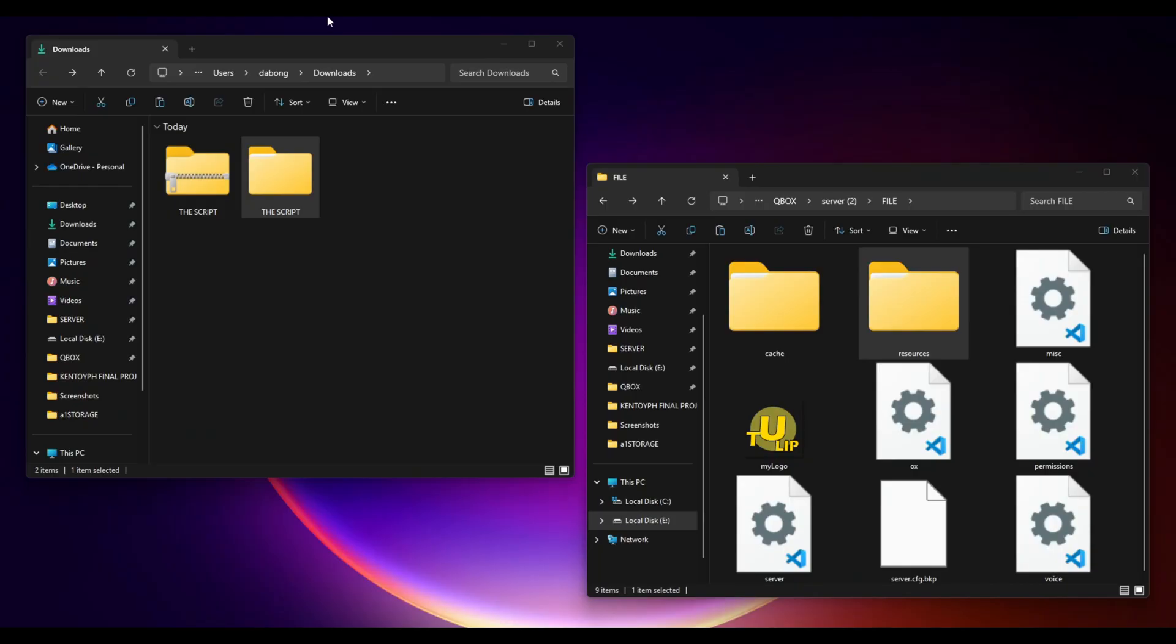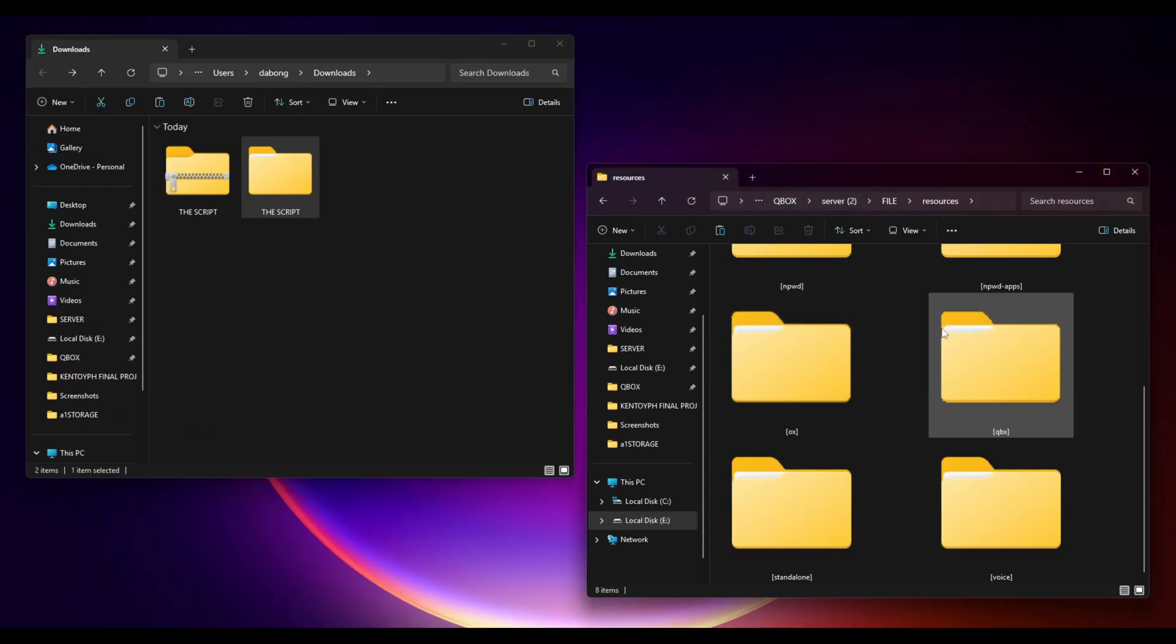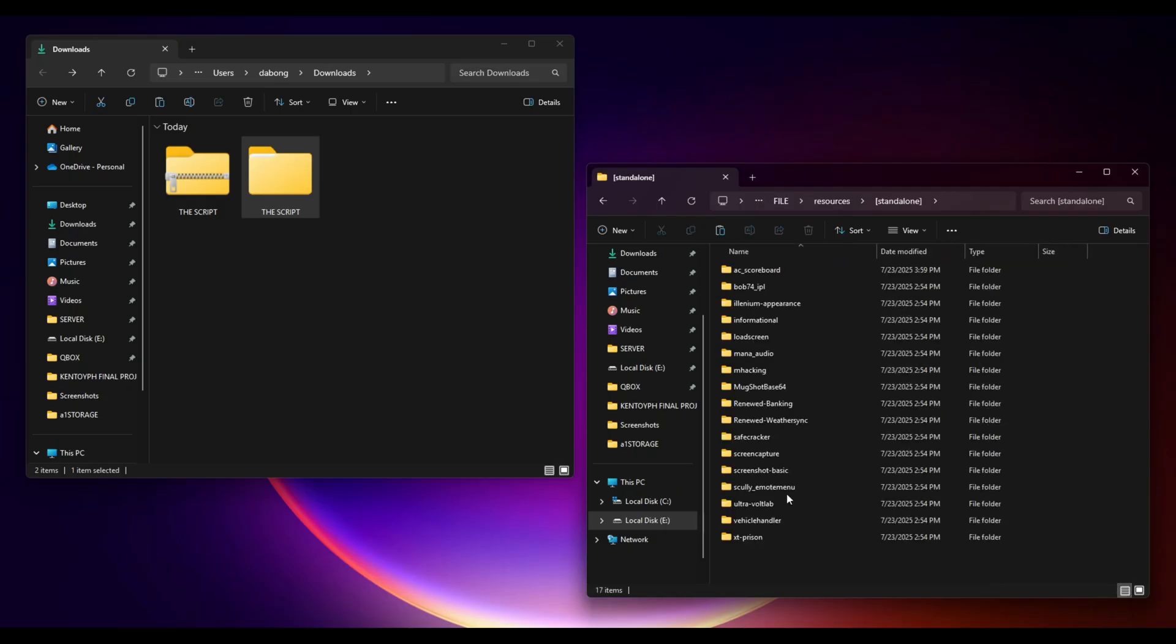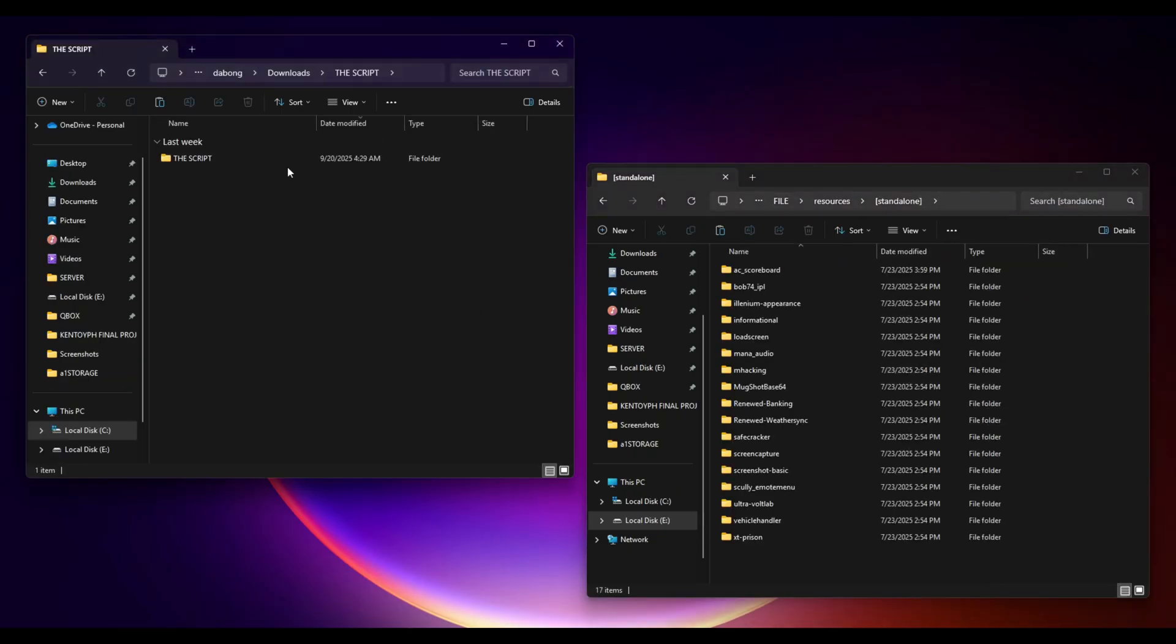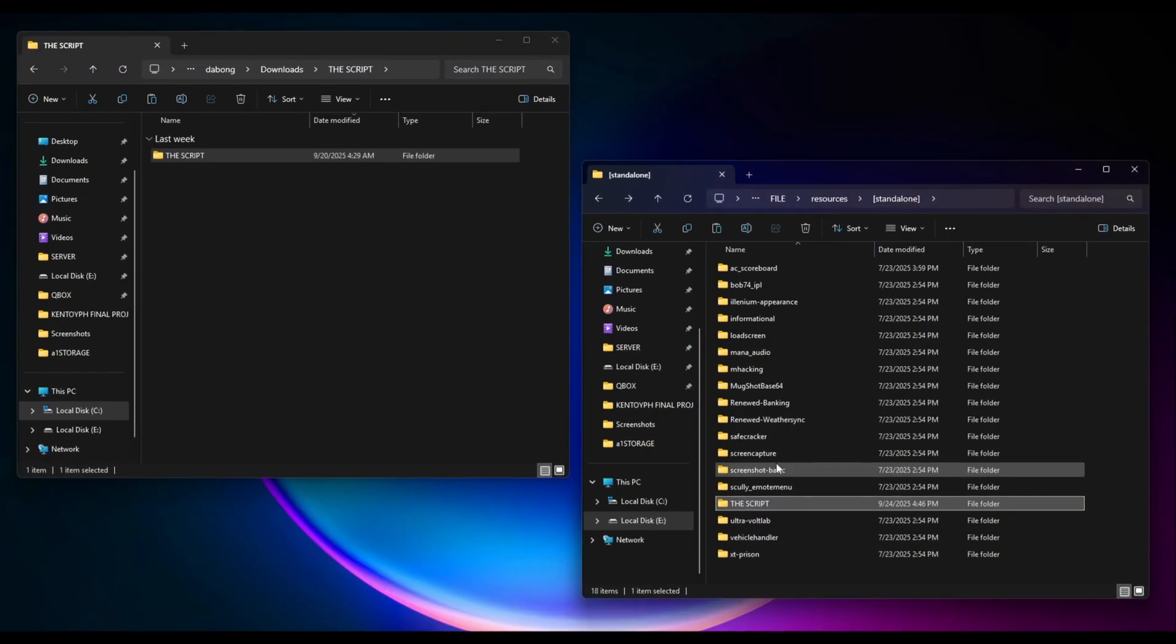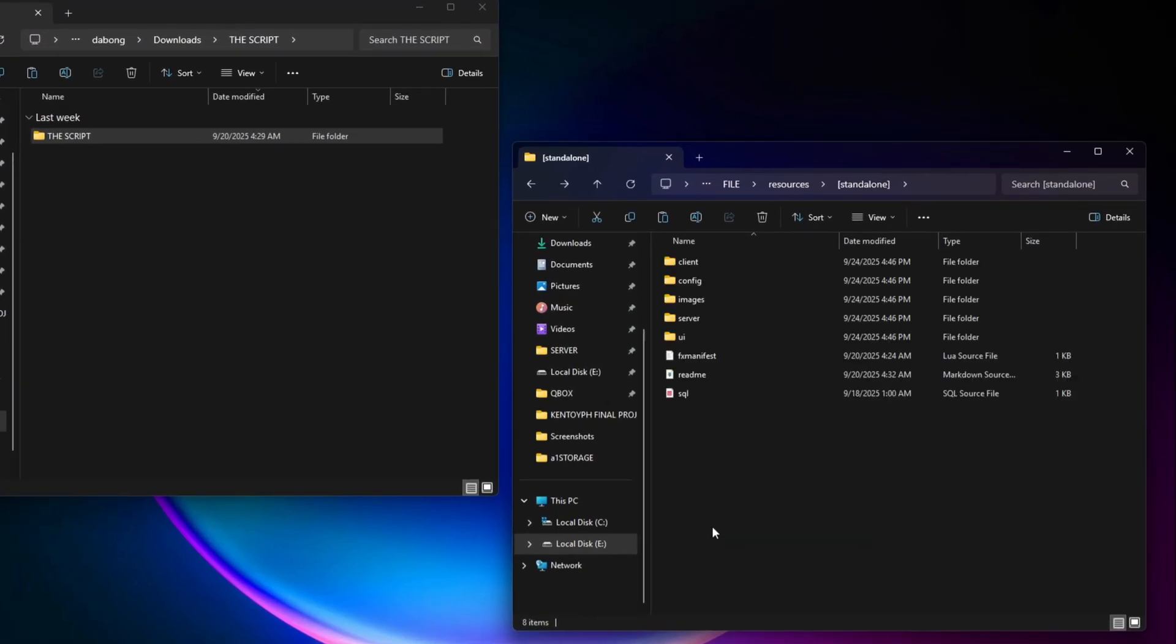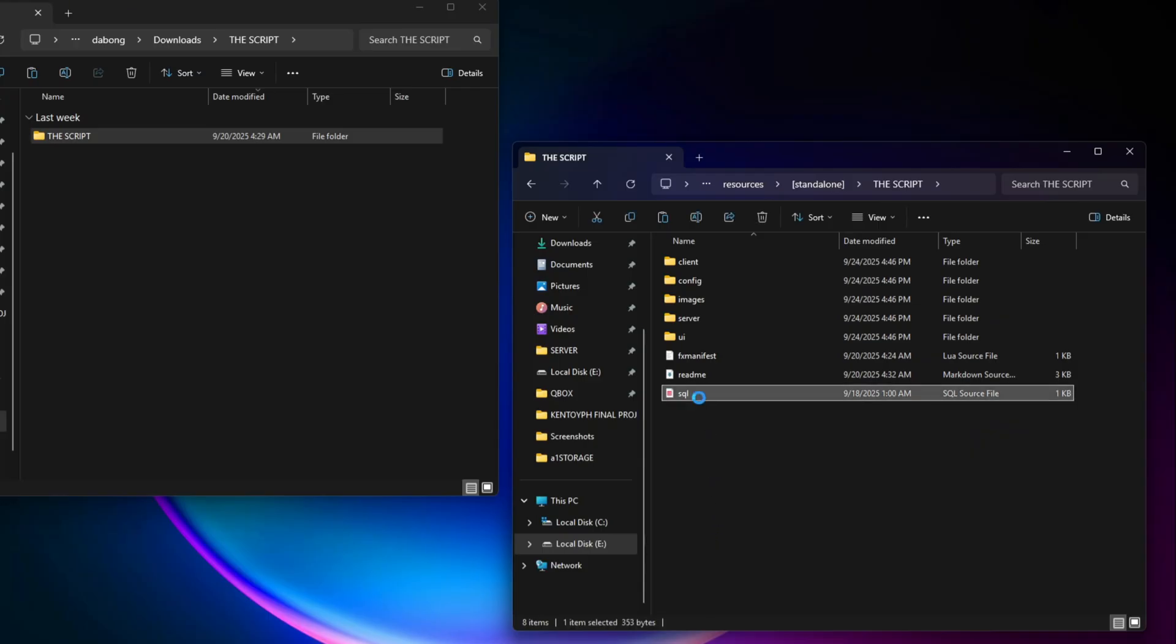Then head over to your 5M resources. You can put it anywhere. Today I'm going to put it inside the standalone folder. Next, we have to open the folder. There's an SQL inside. We need to install that one.